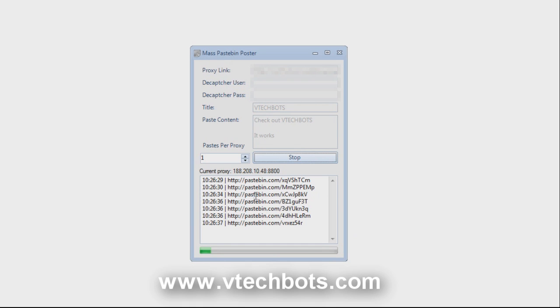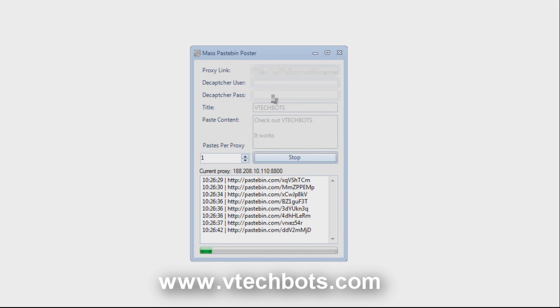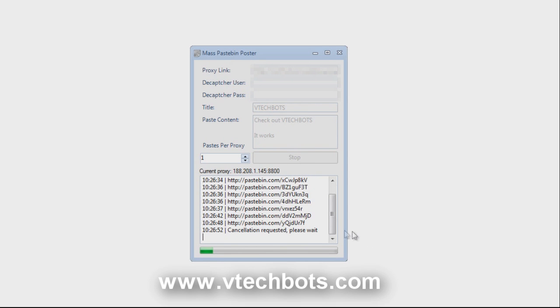If you need a captcha it will tell you. And at the bottom it pretty much gives your progress of however many paste you are making for your proxies. So I'm going to go ahead and stop that.